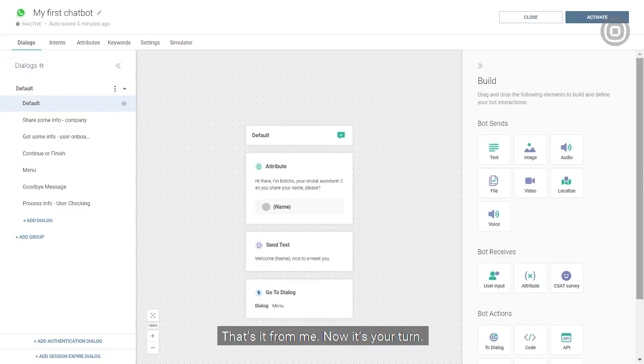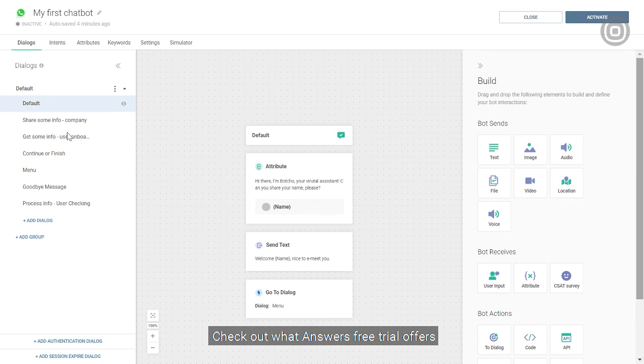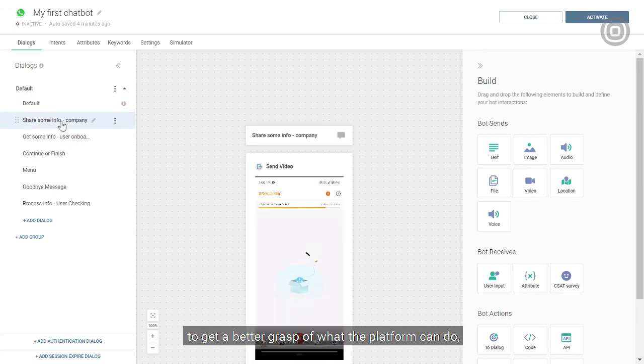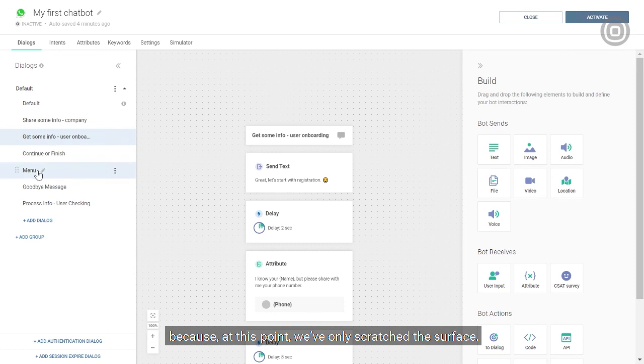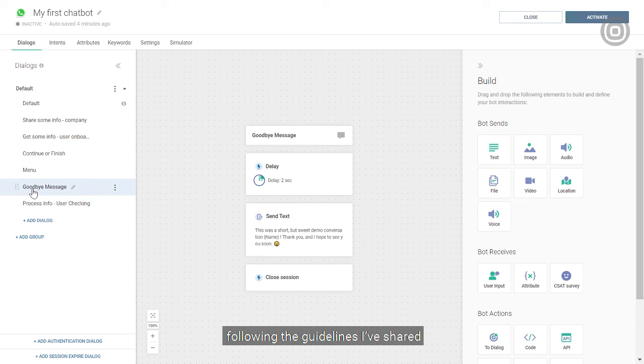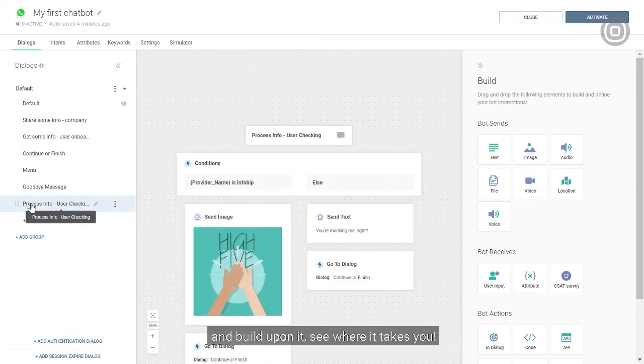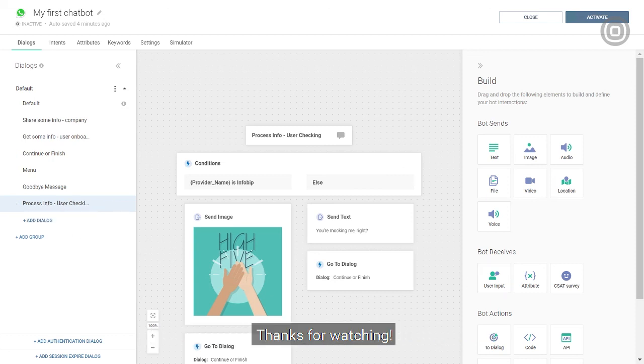That's it for me. Now it's your turn. Check out the answers free trial offers to get a better grasp of what the platform can do. Because at this point, we've only scratched the surface. Or better yet, go ahead and create your own chatbot following the guidelines that I've shared. And build upon it. See where it takes you. Before you know it, you'll be able to make more complex and advanced chatbots. Thank you for watching.